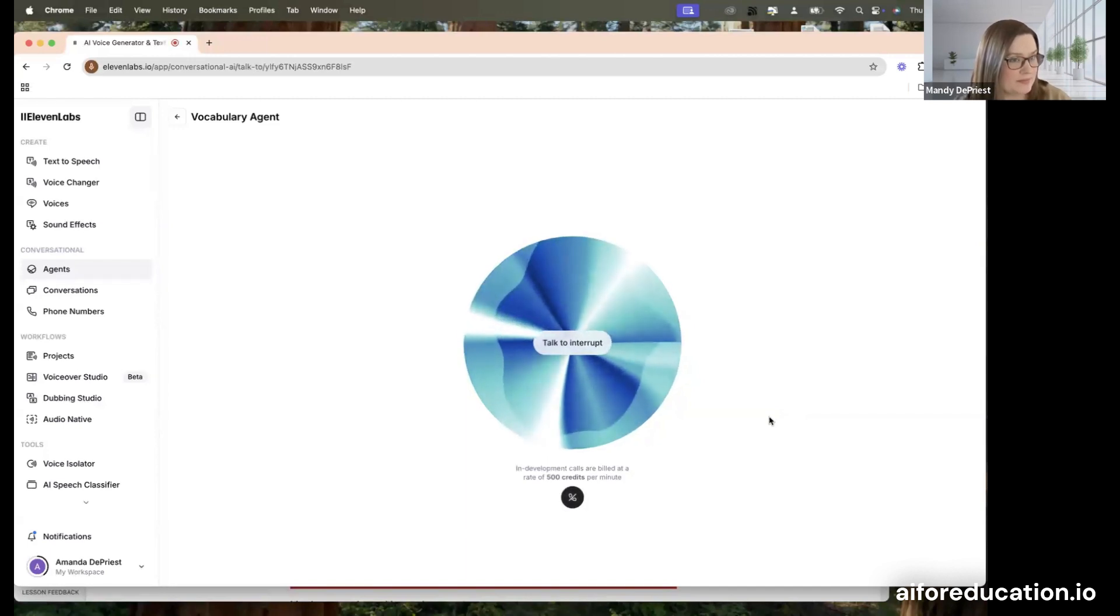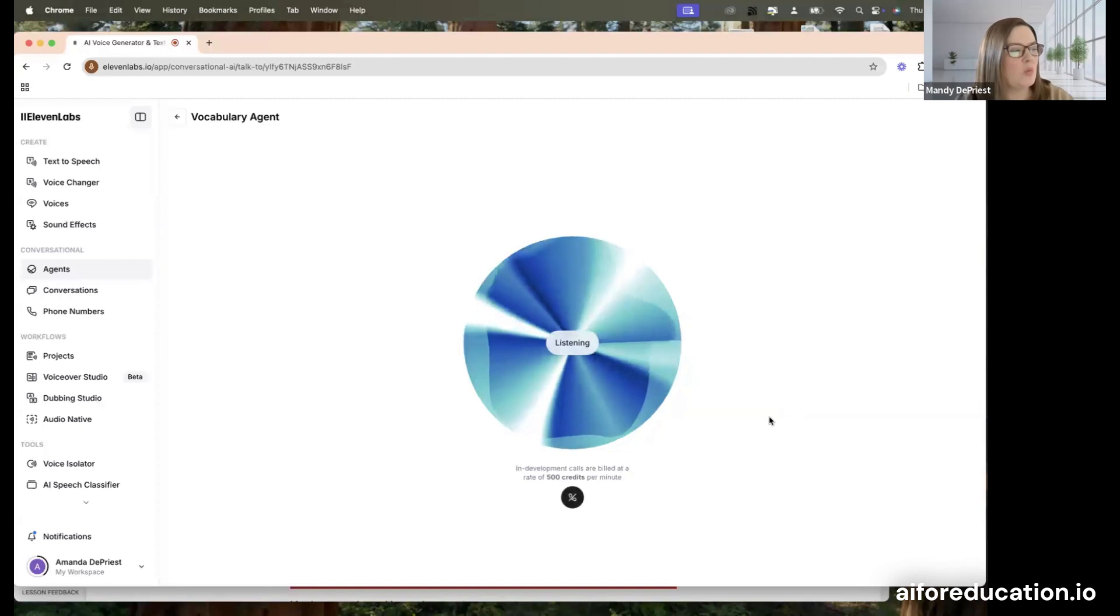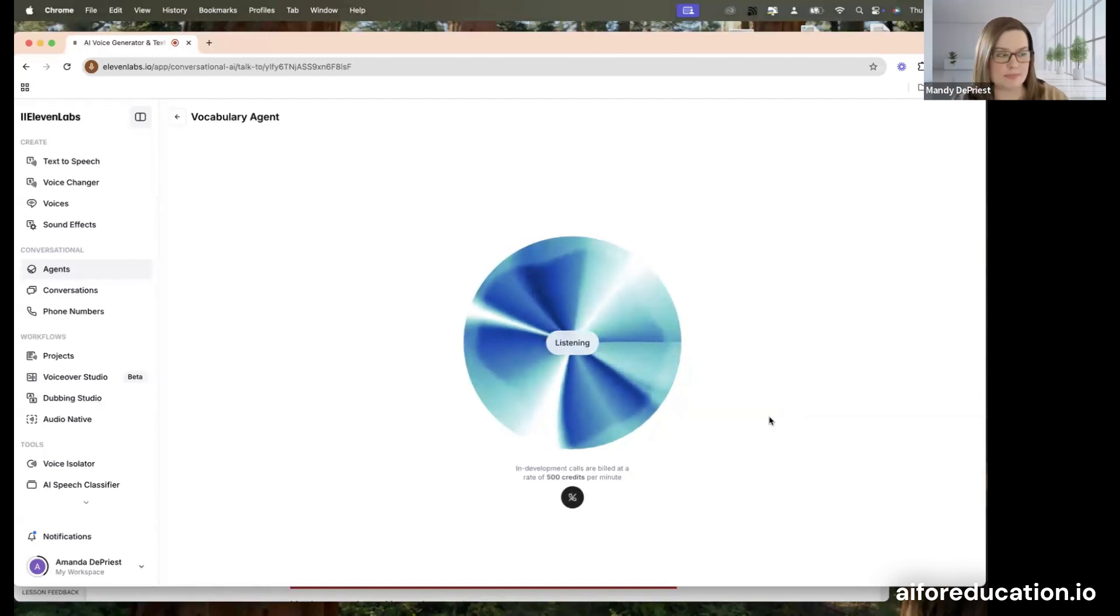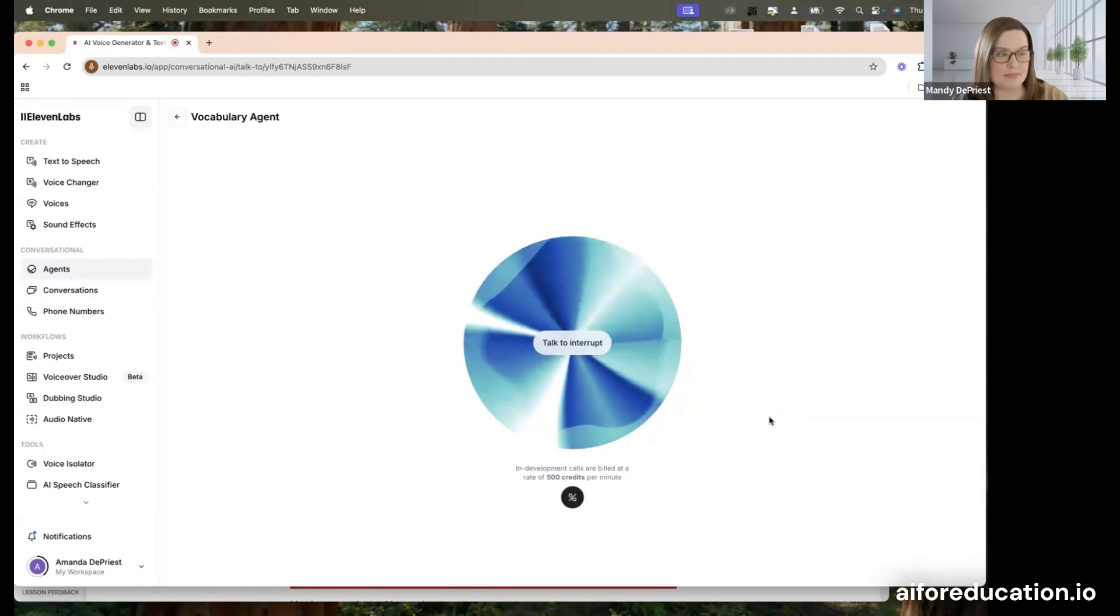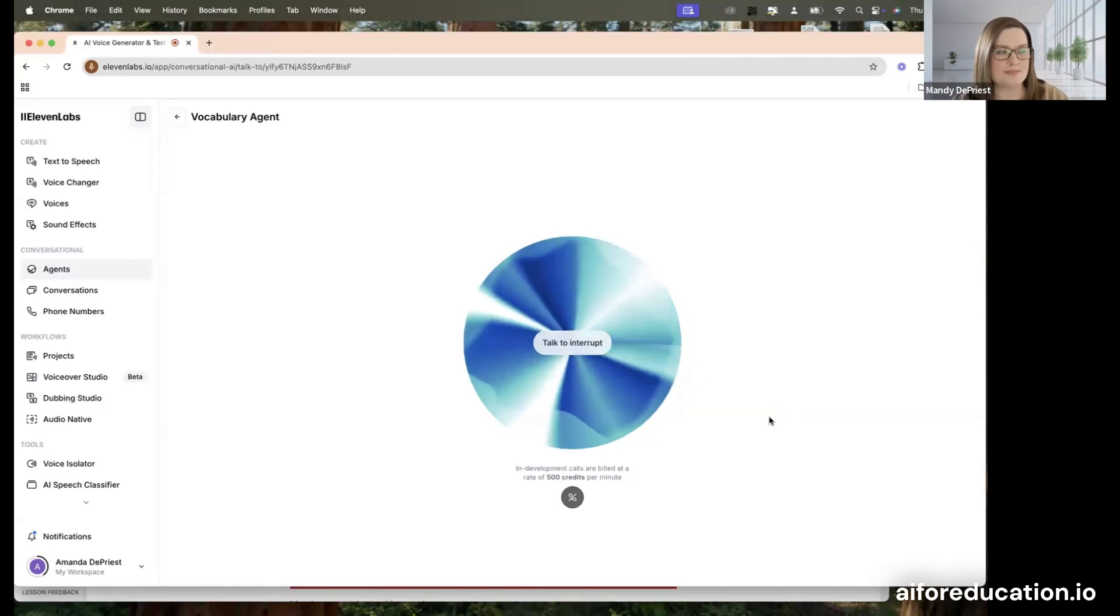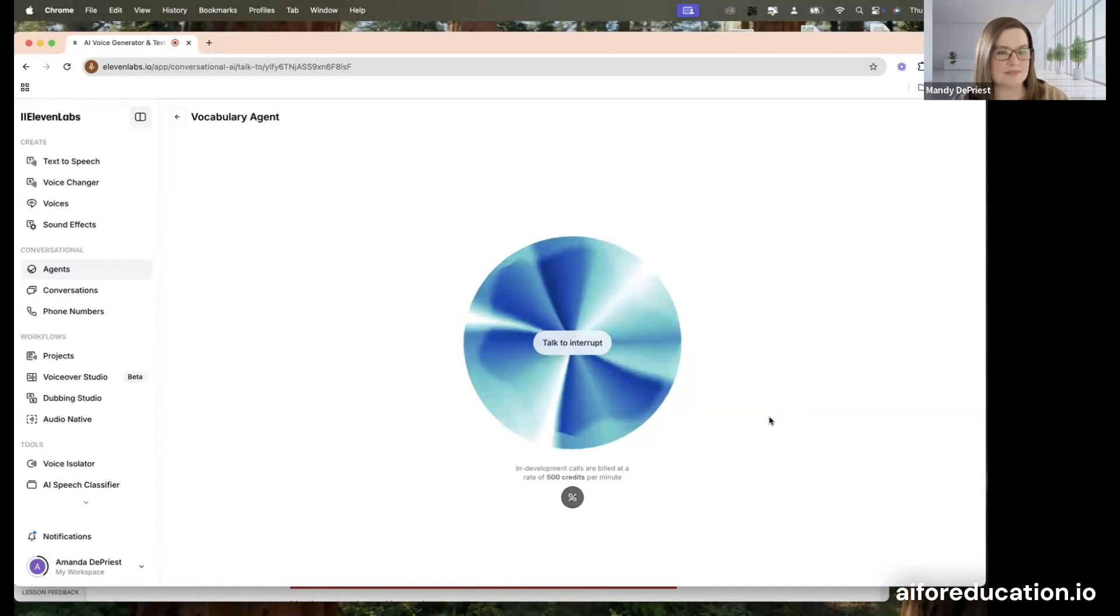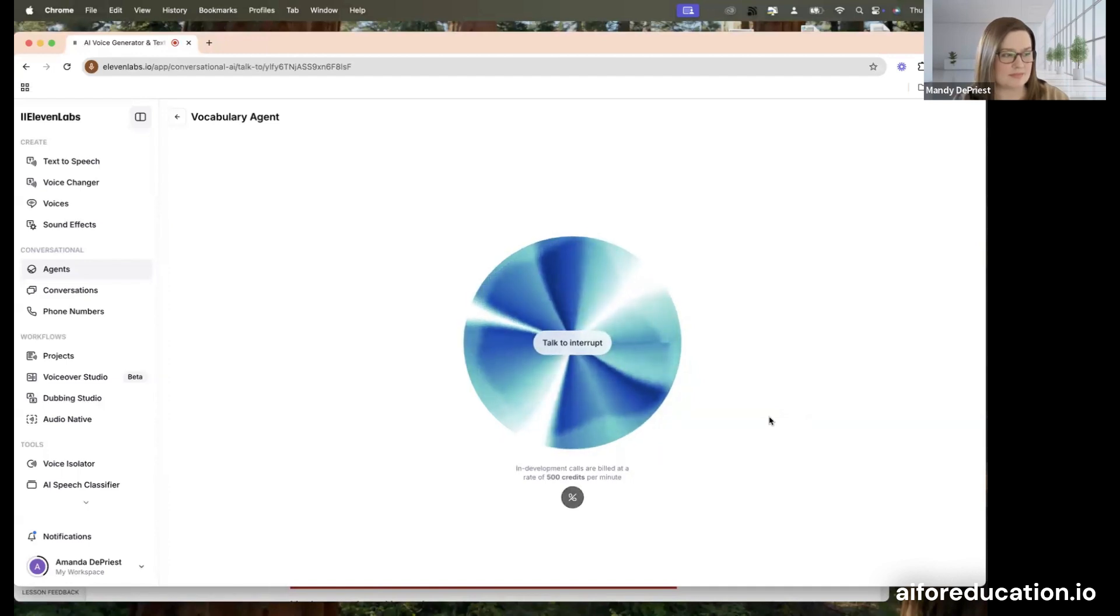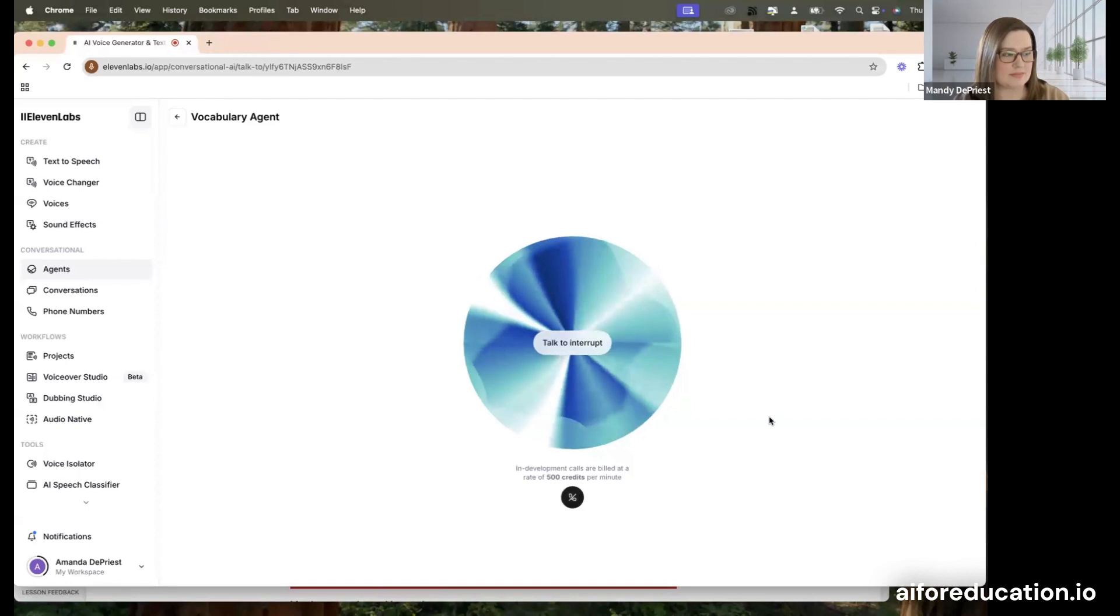Hello, what word can I define for you today? What does the word quixotic mean? Quixotic means to be idealistic and impractical, often in a way that's considered unrealistic or foolish. It's like someone who dreams of being a superhero, but doesn't actually have any superpowers. For example, you might say it was a quixotic dream to think that they could build a spaceship in their backyard.